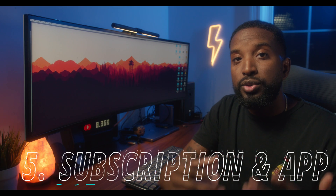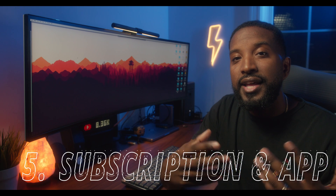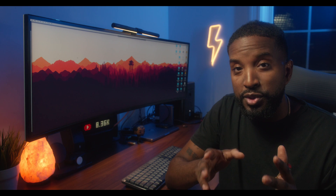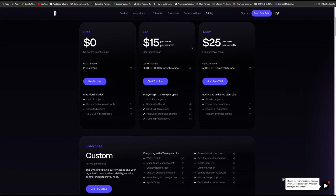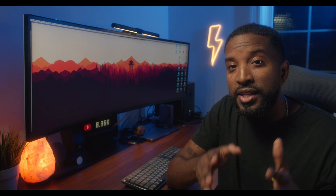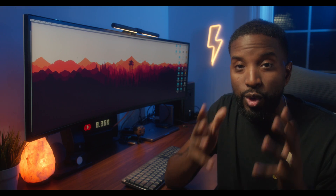Number five on the list is the subscription costs and the app. For everything I've mentioned and how well this improves your workflow, I expected to pay something wild per month. But believe it or not, you can get the pro account for $15 a month or the team account for $25 a month. And to me that is amazing — the client experience and the improvement in your workflow is absolutely worth it.